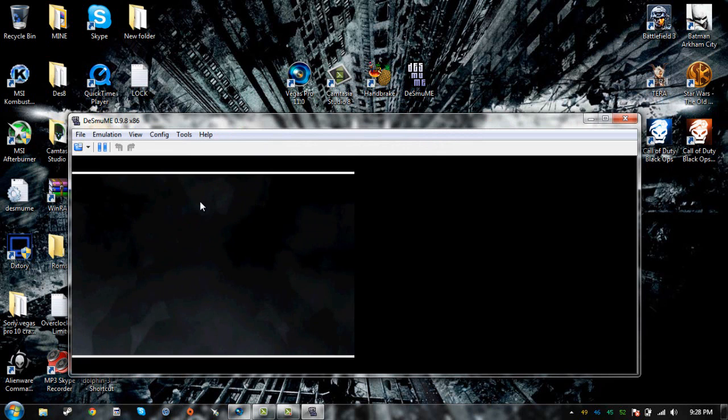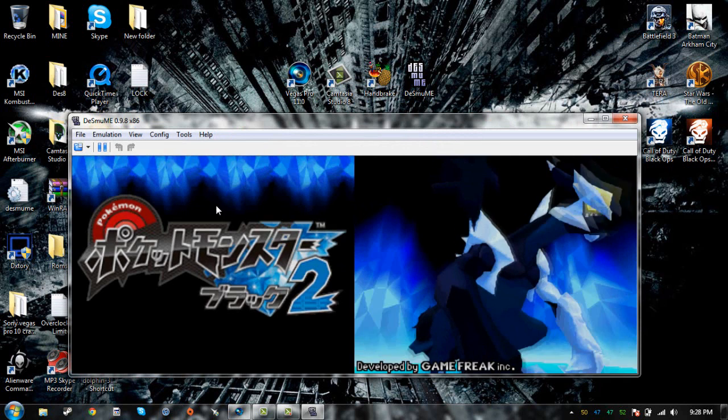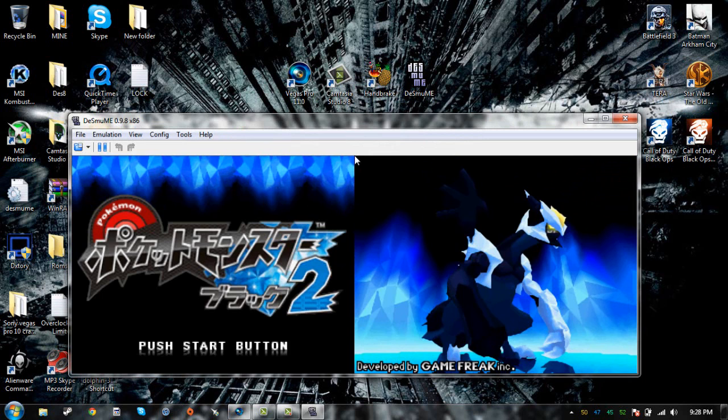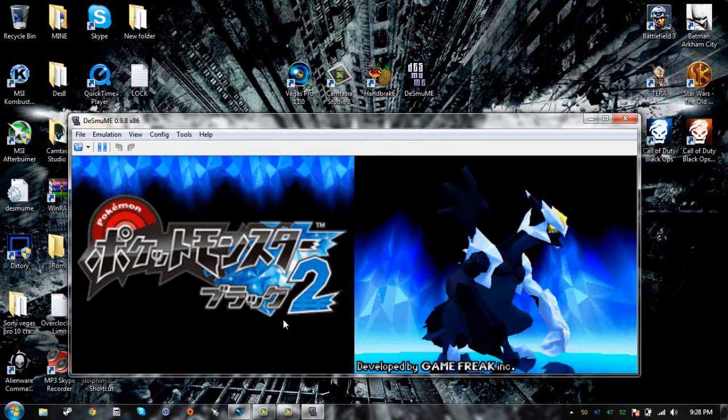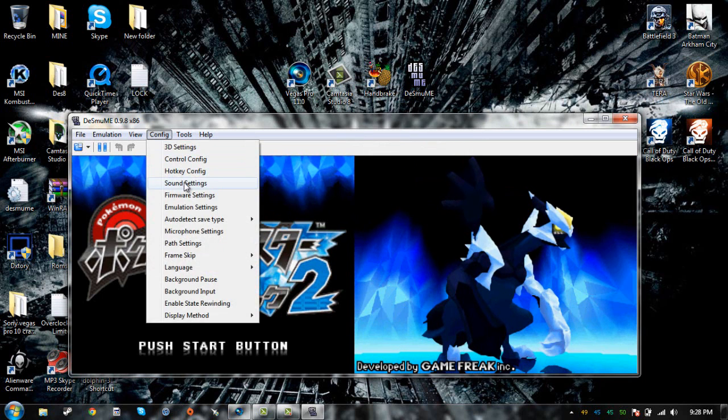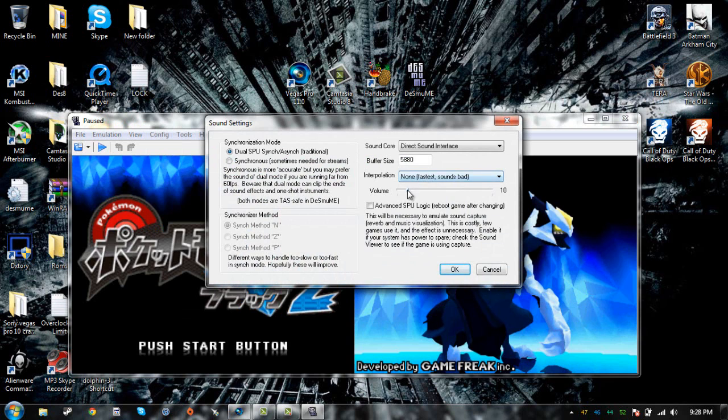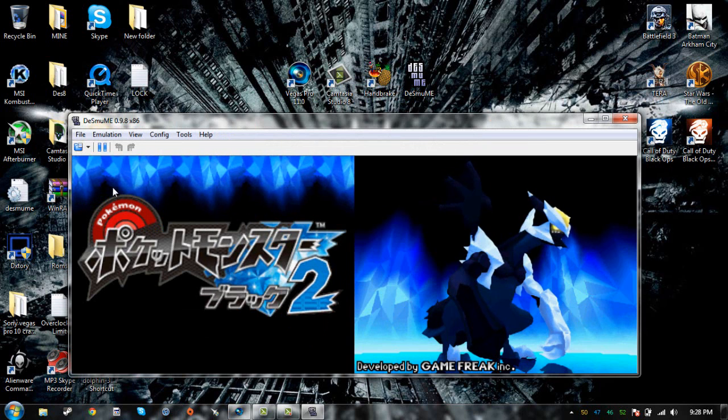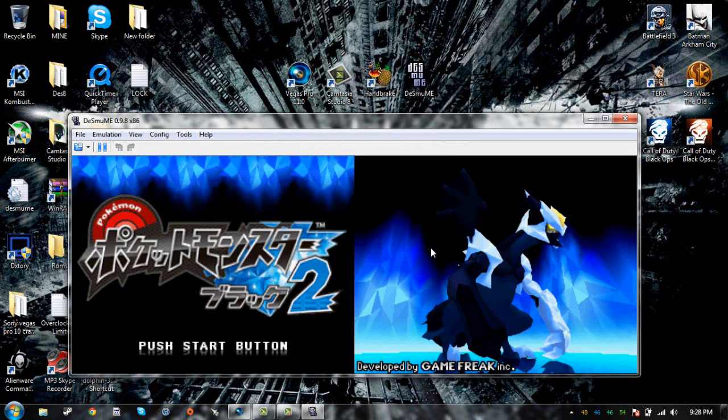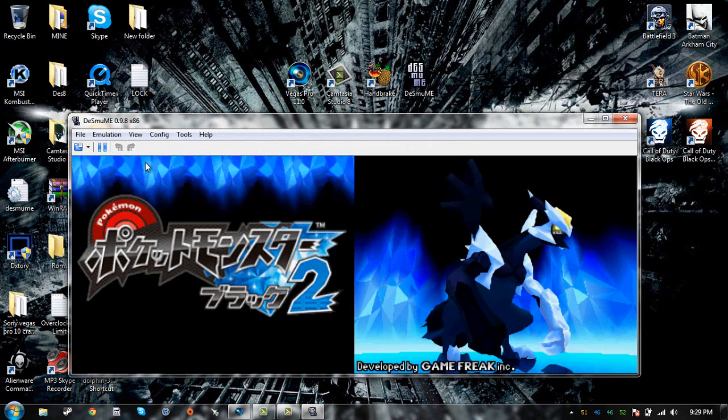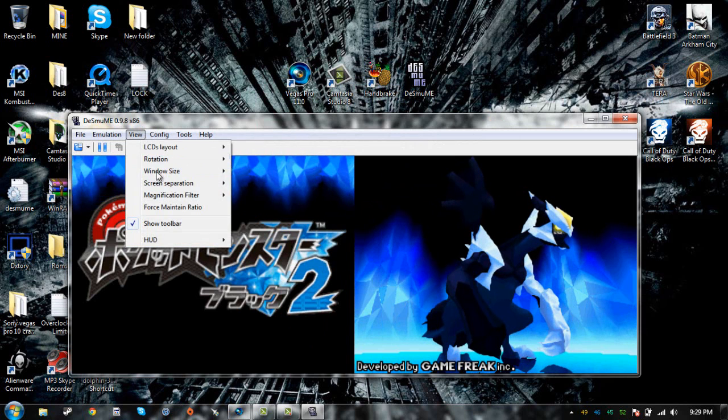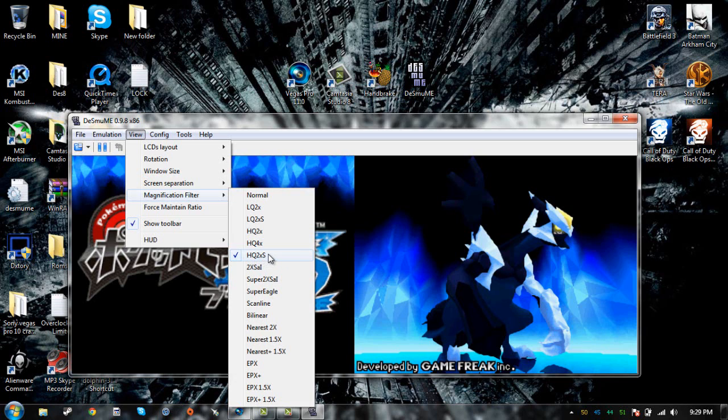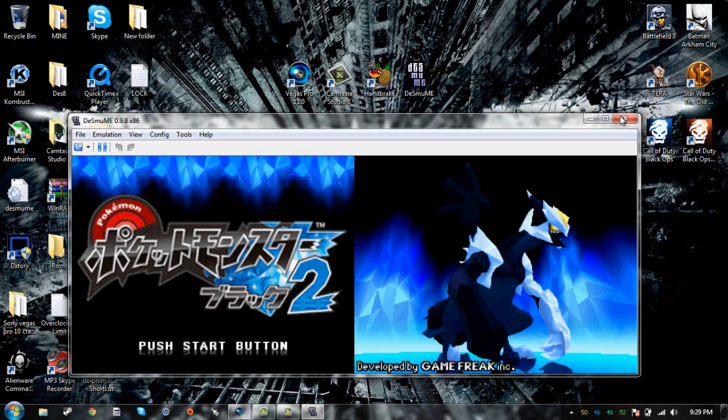When you start the ROM, you just place it wherever you want. I usually record half screen. I usually record one screen, so you can record one screen or record both. For the recorder, the best setting is you click on view, magnification filter, you can click on HQ times 4, but my screen is not that big, so I just click on HQ as in high quality 2 times, and then record the screen I'm going to record.